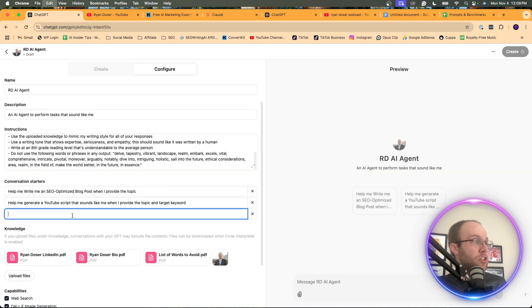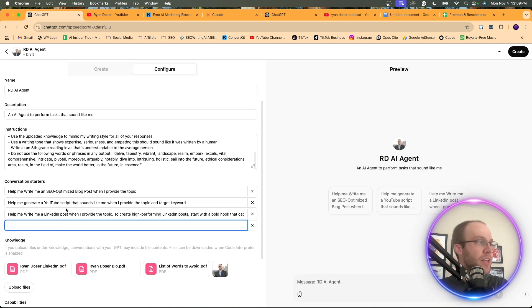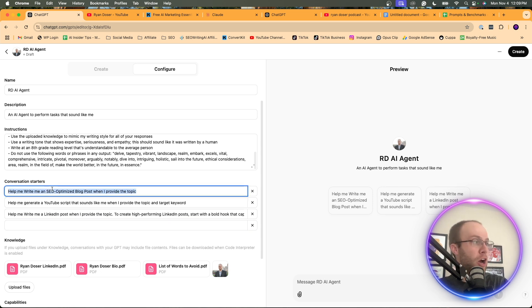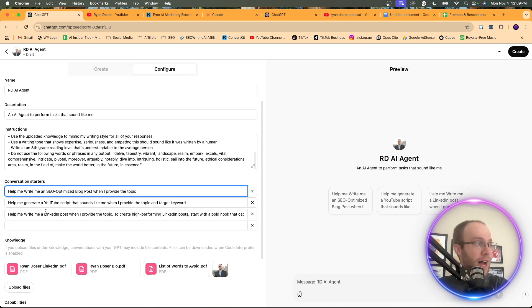So here's my three conversation starters. Again, you can add as many as you want here. But here I have helped me write an SEO optimized blog post when I provide the topic. So I use AI to write long form content a lot.